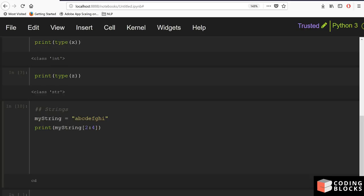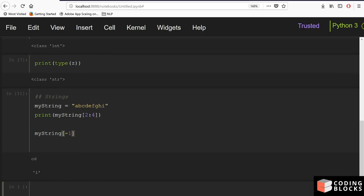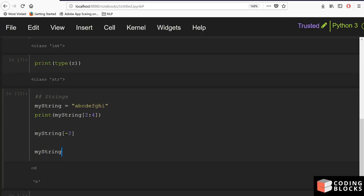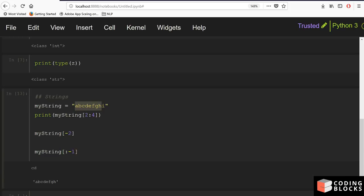If you want to access the last element you can use index minus one: print(my_string[-1]). For the second last element use minus two. Negative indexes work in Python. You can also slice from the end — for example, to print all elements except the last, you can write my_string[:-1]. If you give -2 it skips the last two elements.